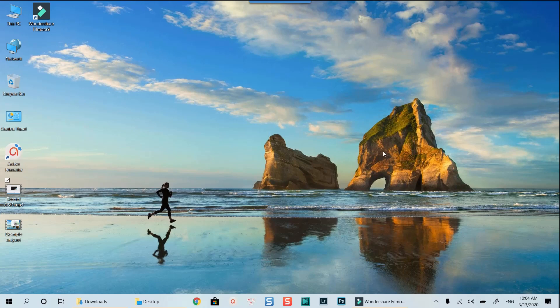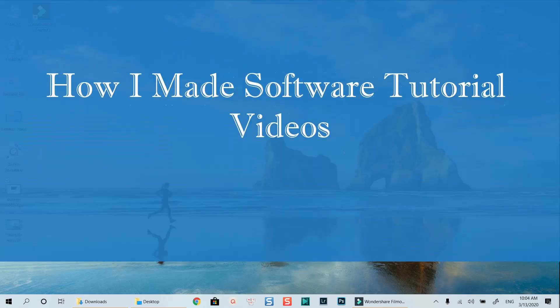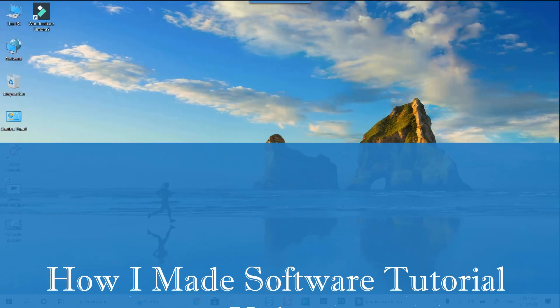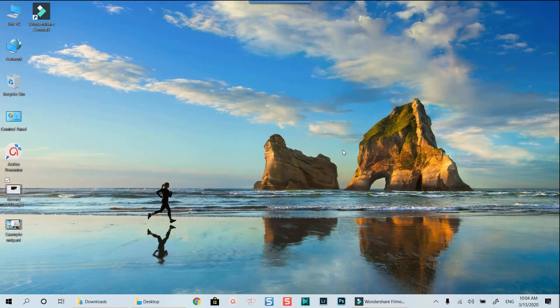Hello everyone. Welcome to my channel. In this tutorial, I am going to show you how to use ActivePresenter video editing tools for making a software tutorial video. I will also show you my step-by-step tutorial on how to create a software tutorial video like I often do here on my channel. Let's get started now.